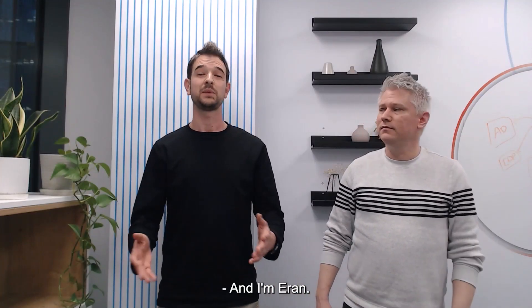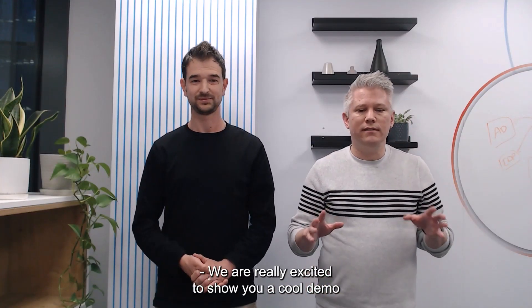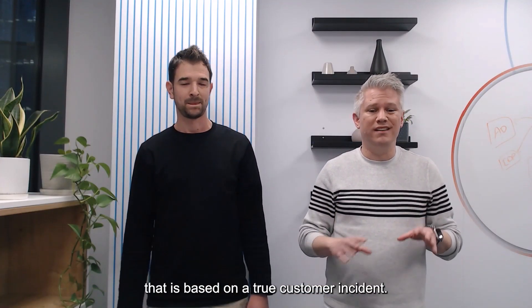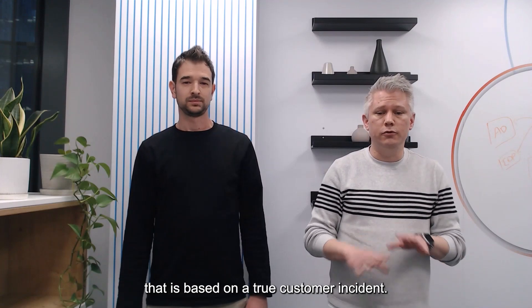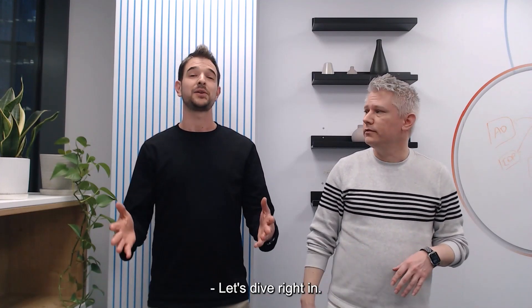Hi, I'm Tomer. And I'm Aran. We are really excited to show you a cool demo that is based on a true customer incident. Let's dive right in.